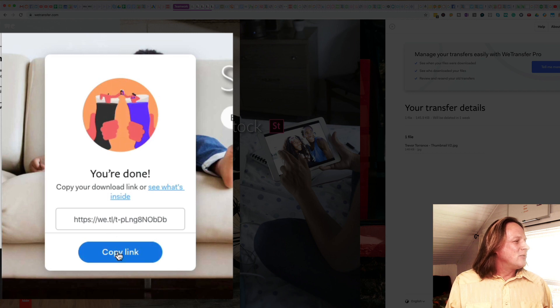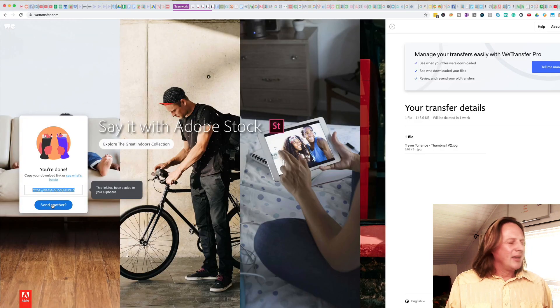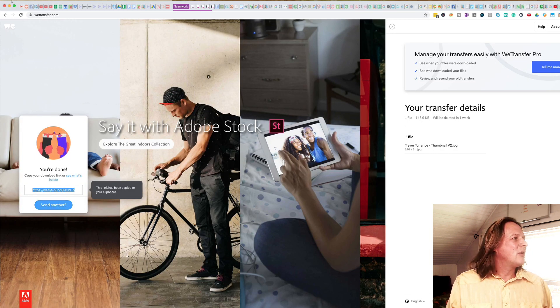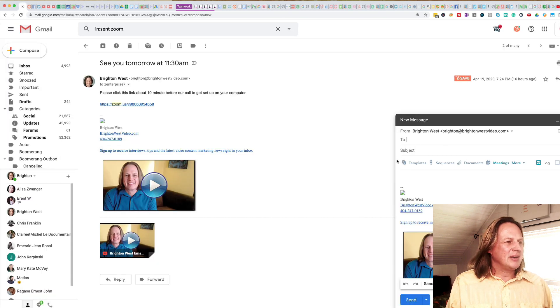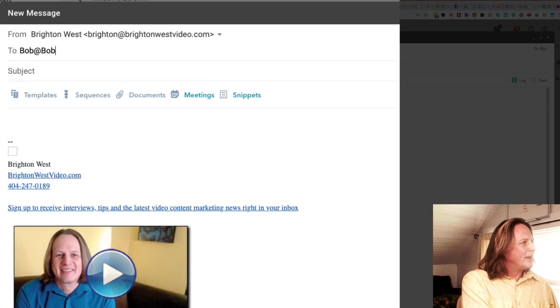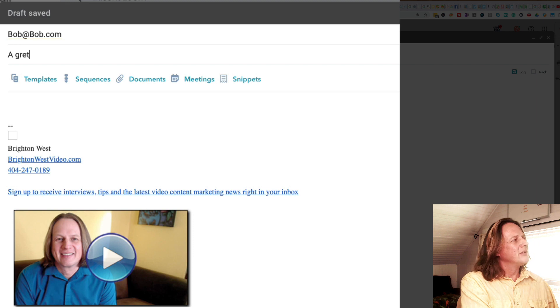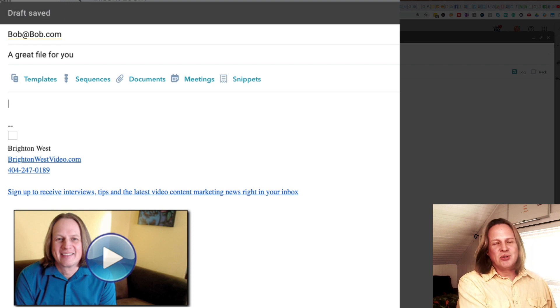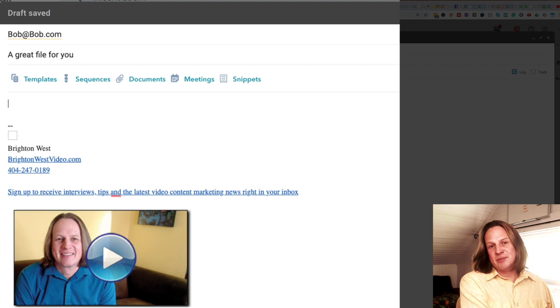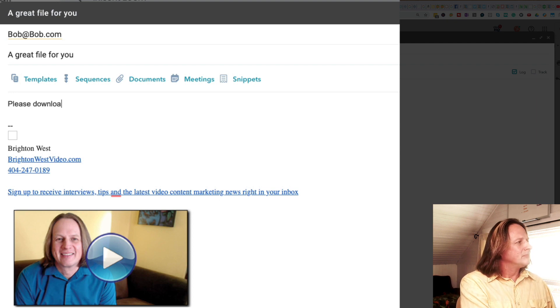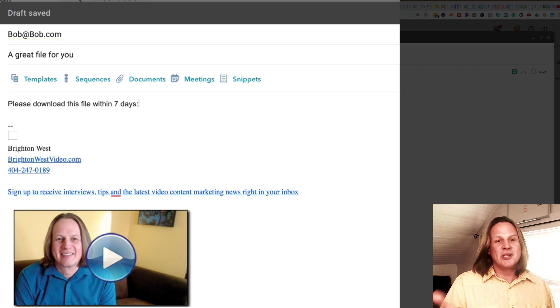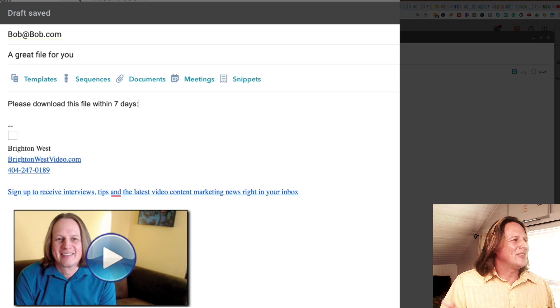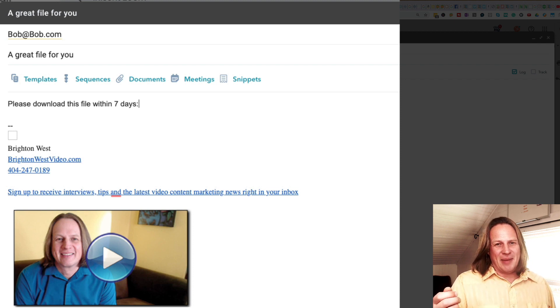Now it's on the clipboard. You can head over to your email and just type in an email and tell them to download this file within the period that you've got it up on the website. It's important to tell them the time period so that they don't procrastinate and delay and then the file is gone by the time they get back to this.